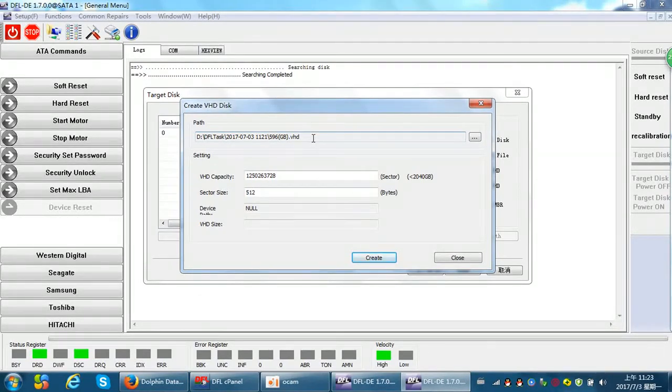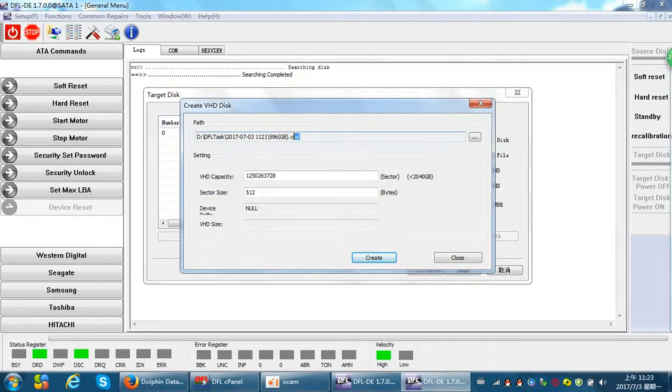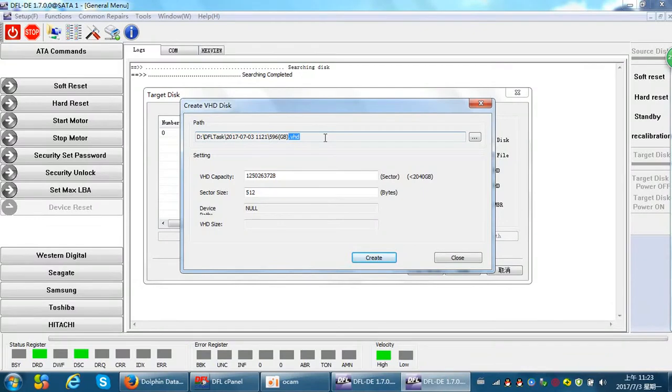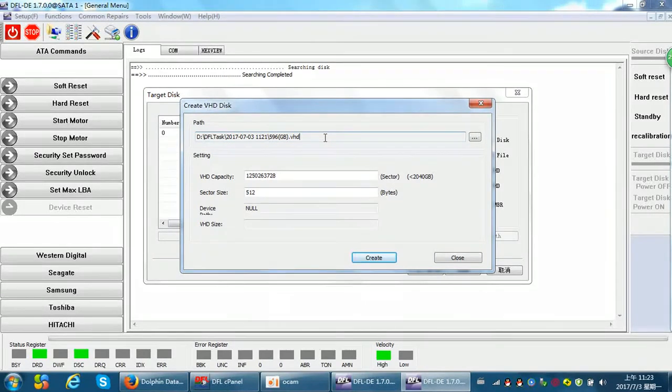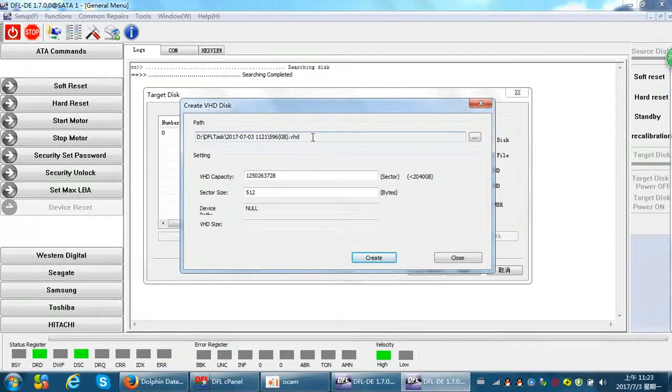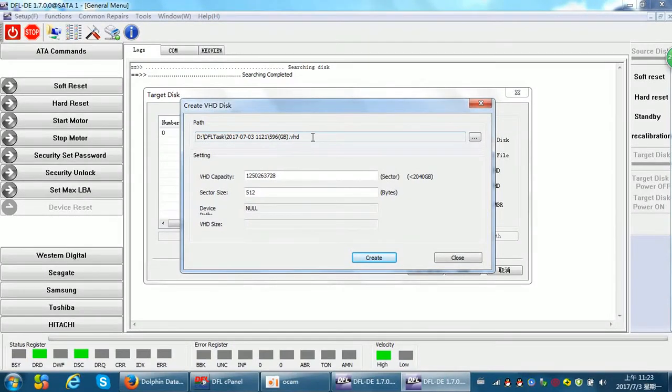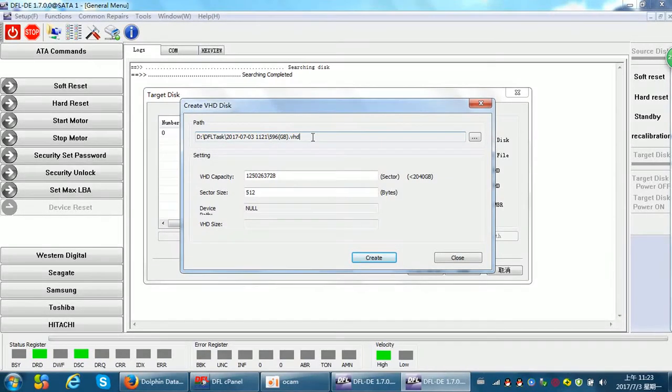People can set up the virtual hard drive, the VHD, virtual hard drive disk very easily on local PC. Why do we set up the VHD? Because VHD is totally clean, without any data.